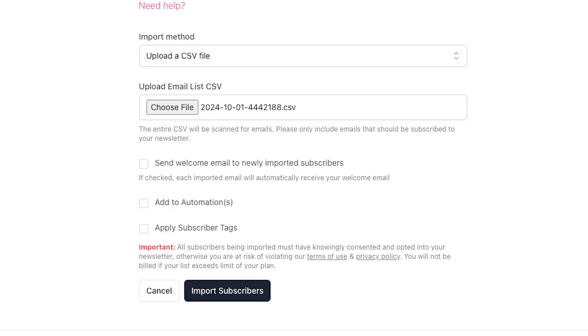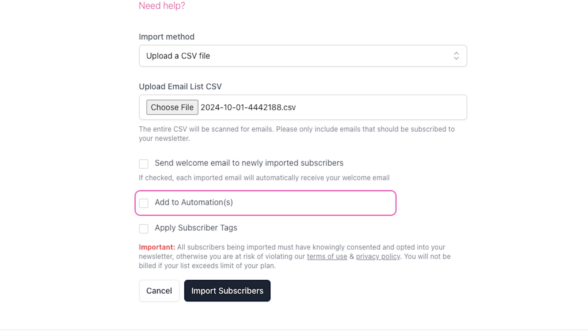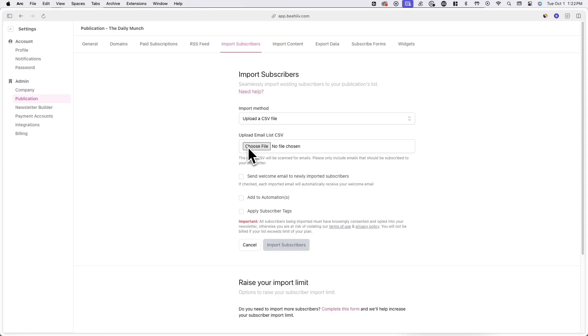You'll now have the option to send a welcome email to newly imported subscribers, add them to an automation, or apply subscriber tags to them. These are of course all optional.